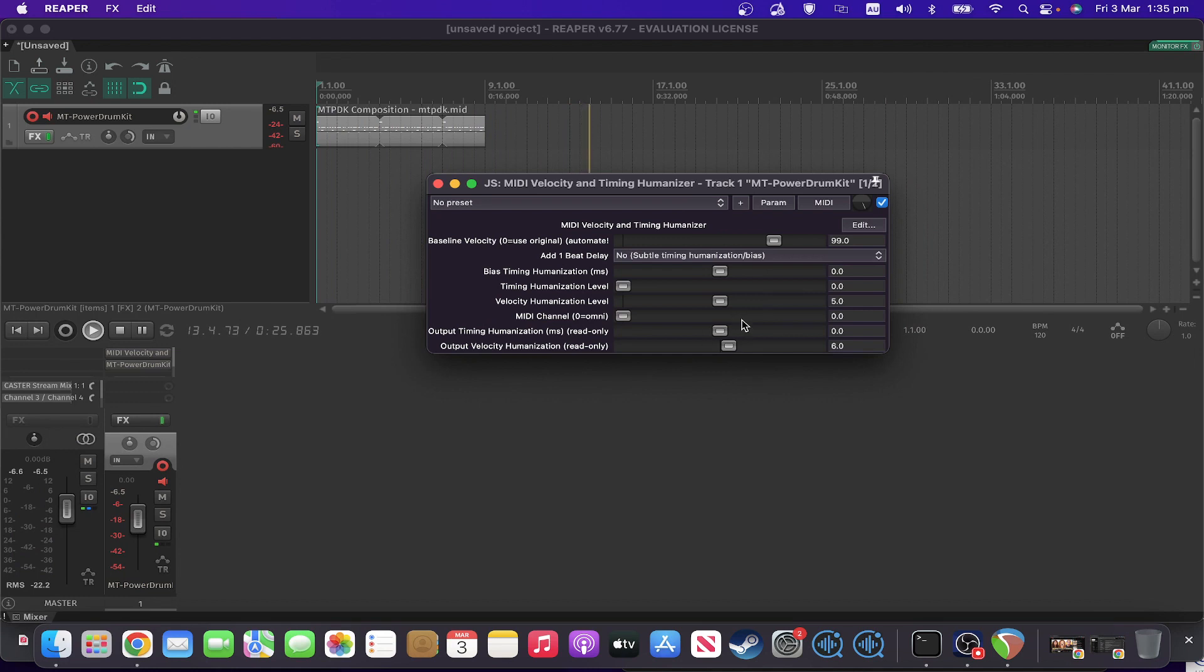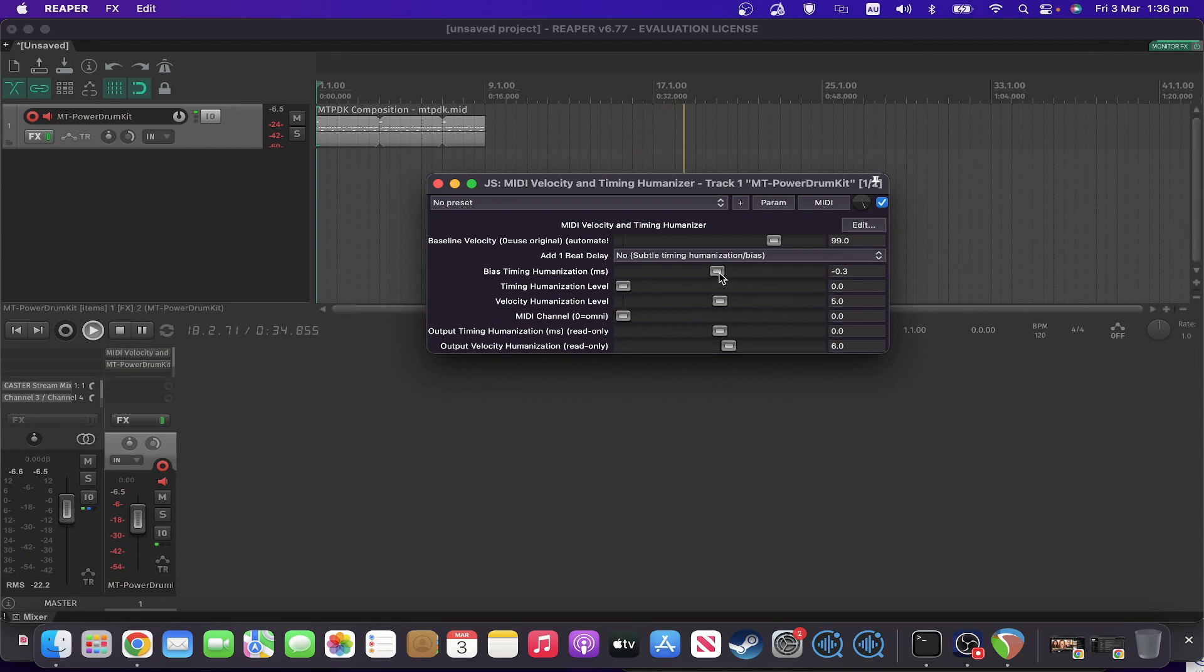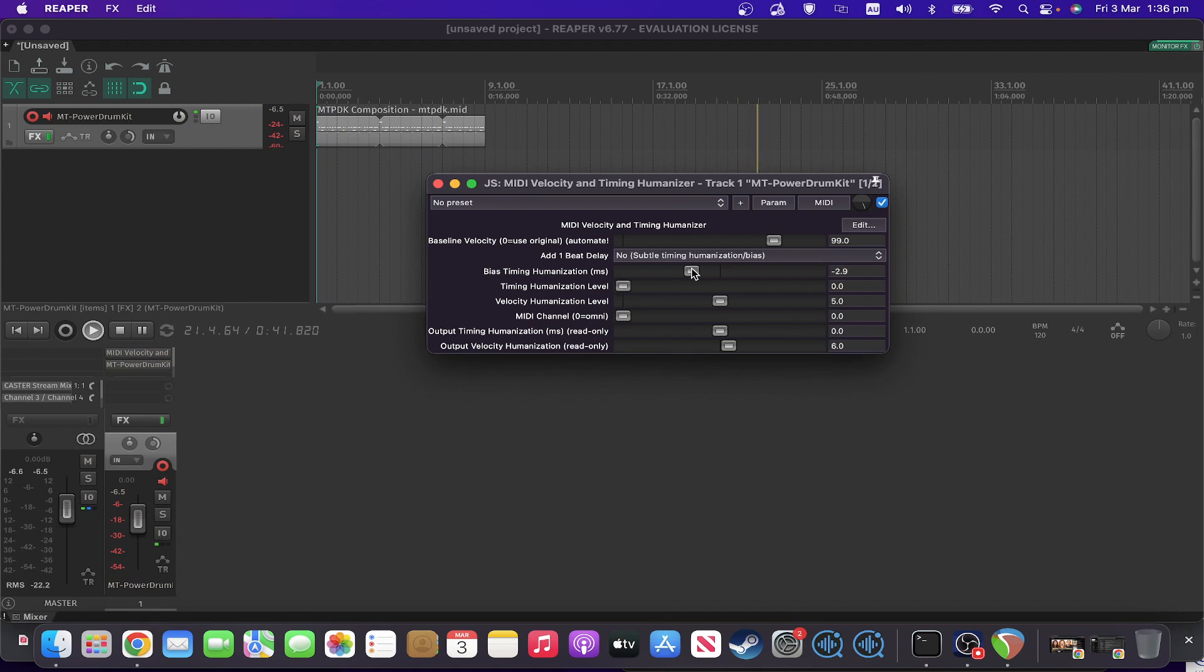Okay, so let's make a slight timing bias.